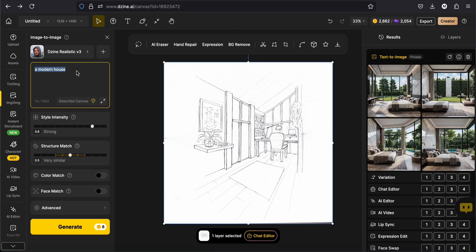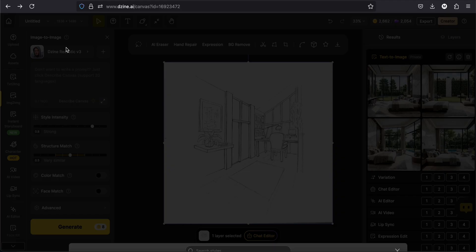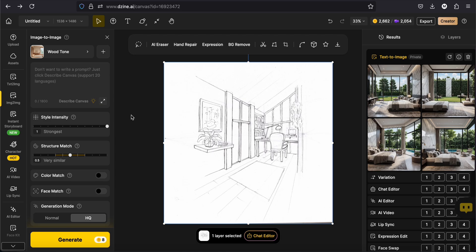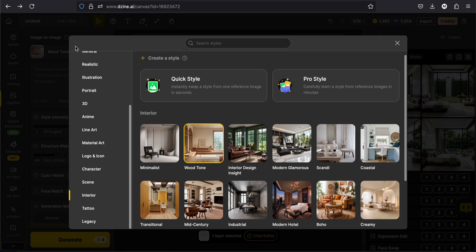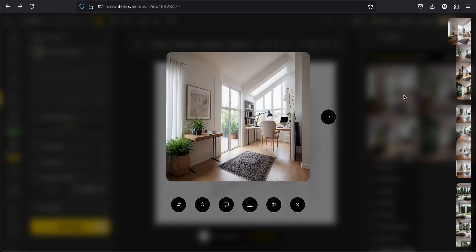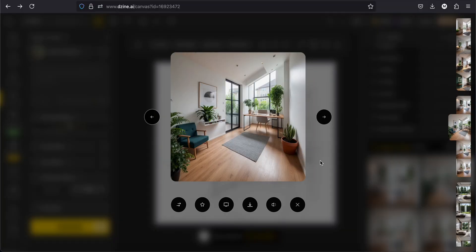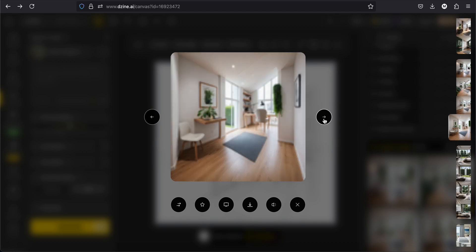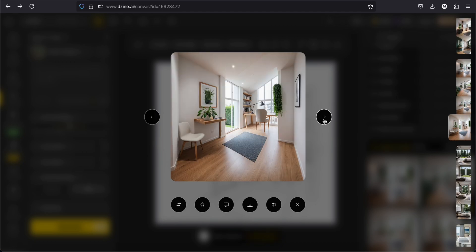All right. Now let's try image to image. I'm uploading this drawing and with the style wood tone. This is what we get. So using image to image is better if we already have the design. But we want to try different materials and colors.